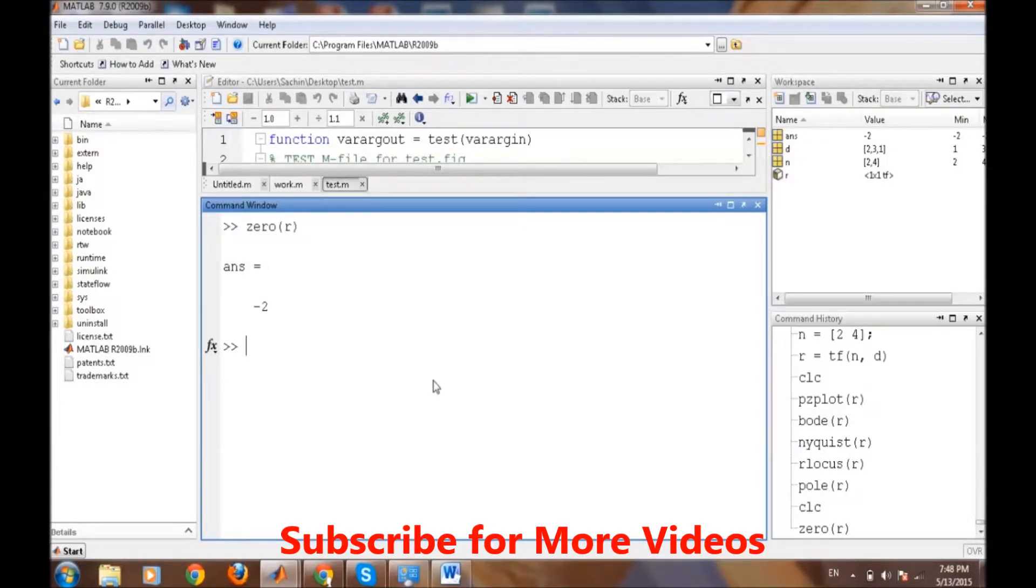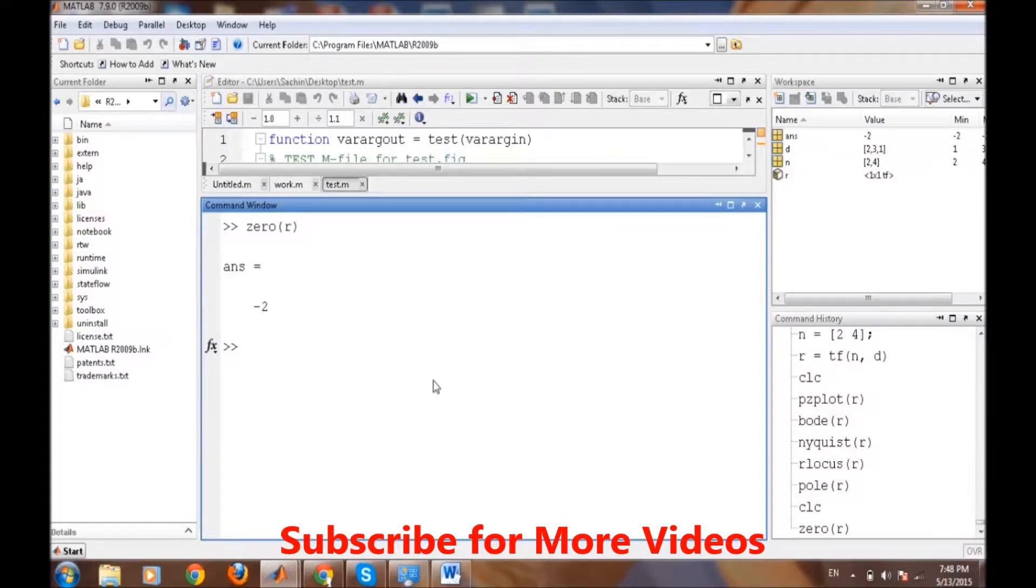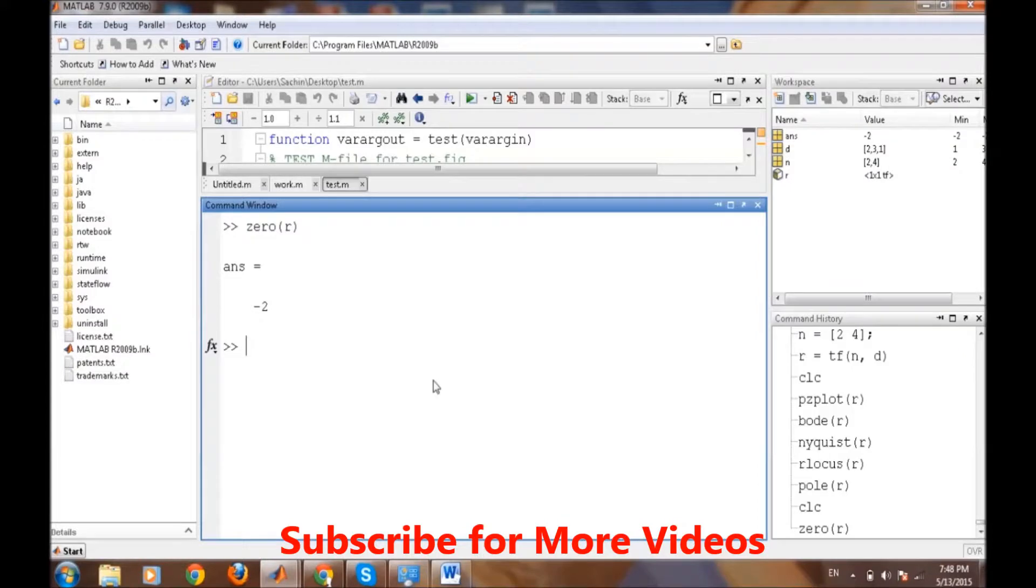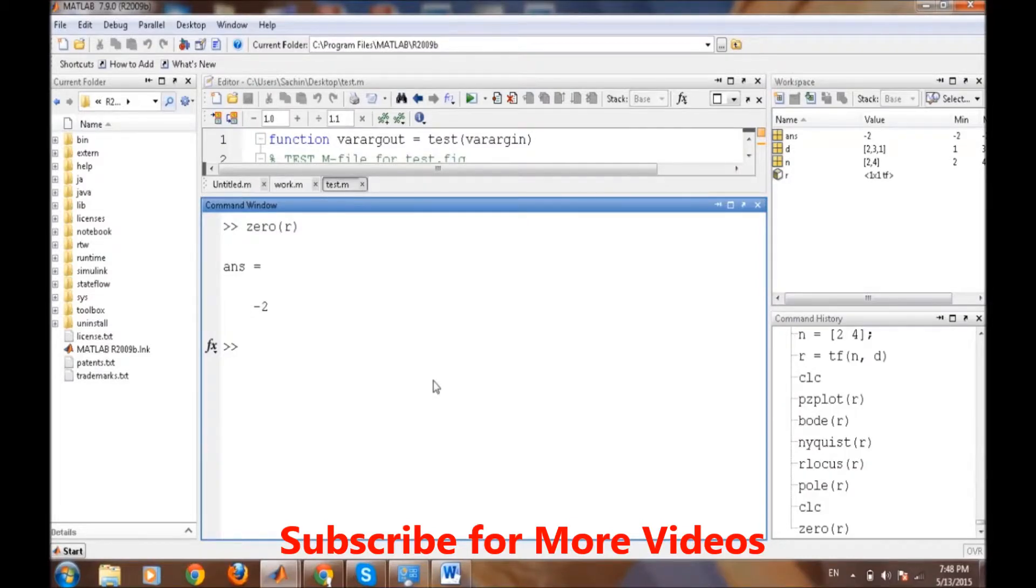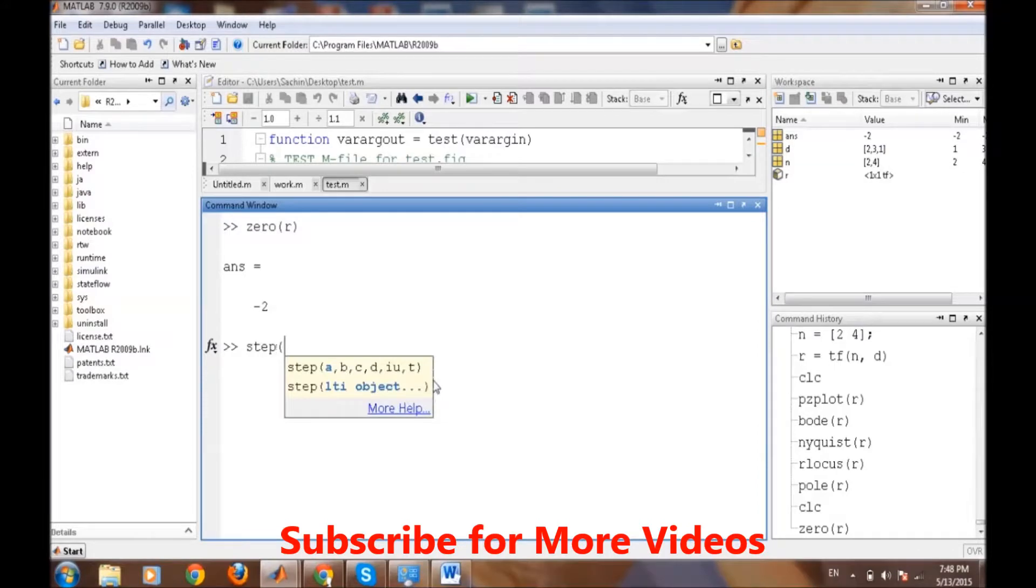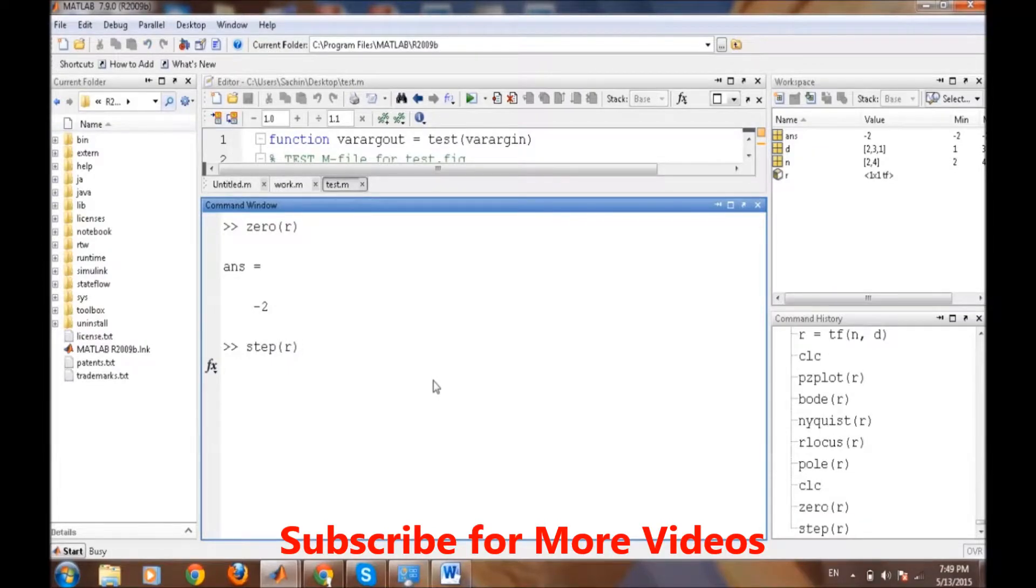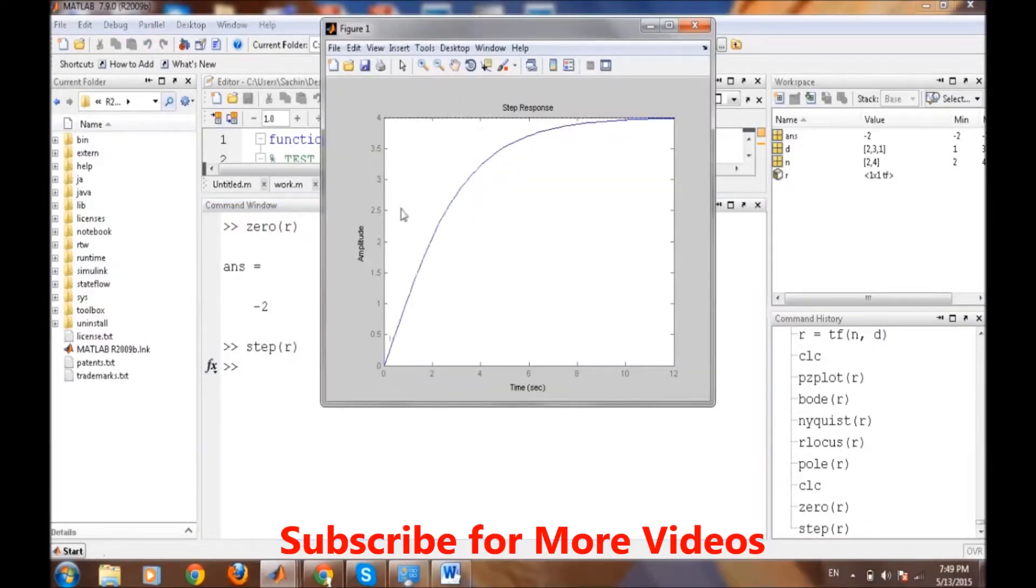Similarly, we can get various types of responses of the transfer function. The simplest or most famous one is the step response of the system. Step response signifies that when we apply a step input signal to the system which has the same transfer function, how the system will behave or how the output will behave. We can check the step response simply by typing the step command and then r or the system, and it will plot the step response.